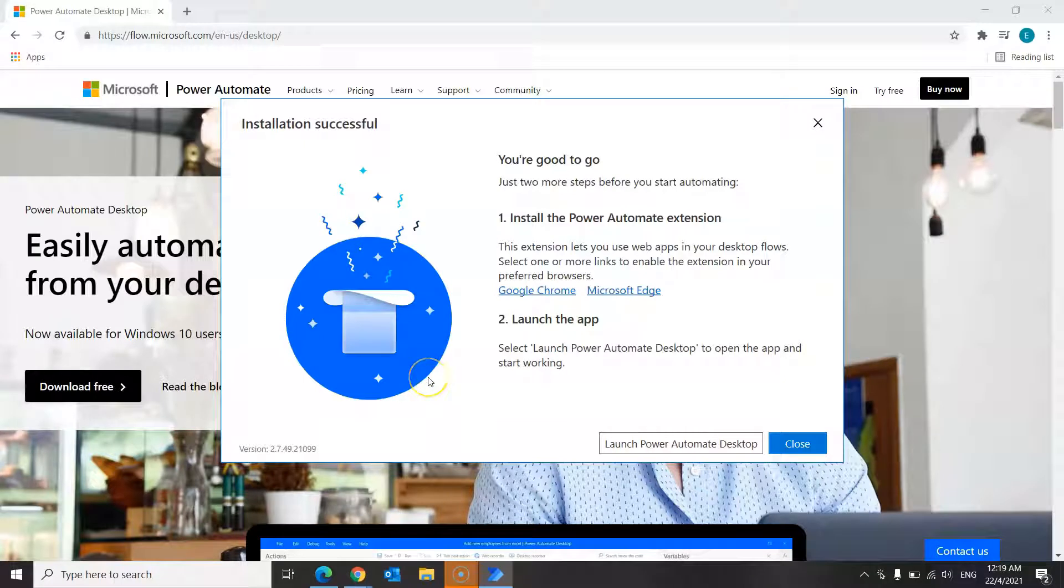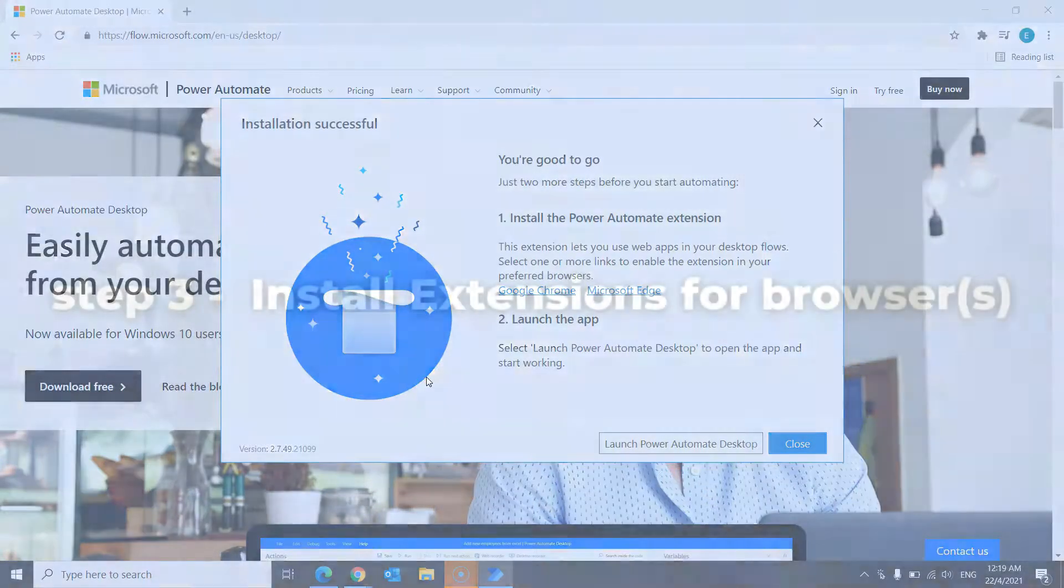So once the installation is completed, you'll see this page over here that states that your installation was successful. So there you have it. This is your first and second step, which is to download and install the app.